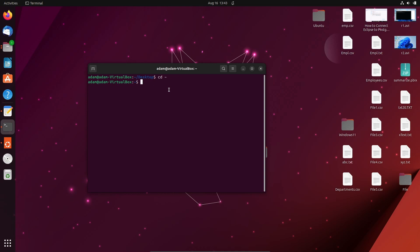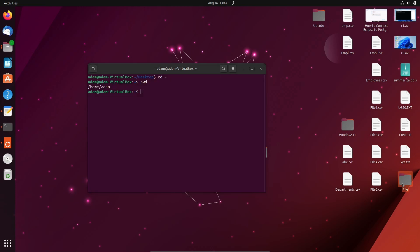If I write 'pwd' this shows the present working directory. So 'pwd' stands for present working directory. Now I want to move inside a file or directory.